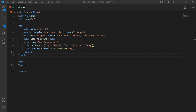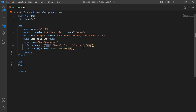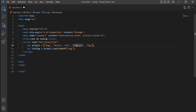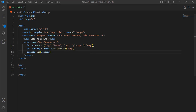Similarly, the last occurrence can be found using the lastIndexOf method. Here, I have an animal array which contains dog at two positions. Calling lastIndexOf for dog returns the index of its last occurrence. As expected, it returns 4 — the position of the last dog in the array.